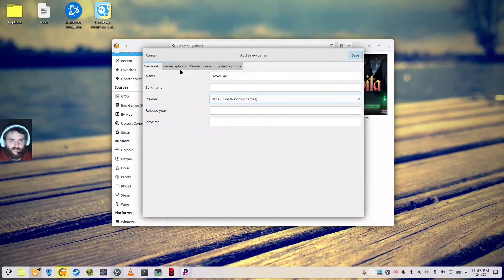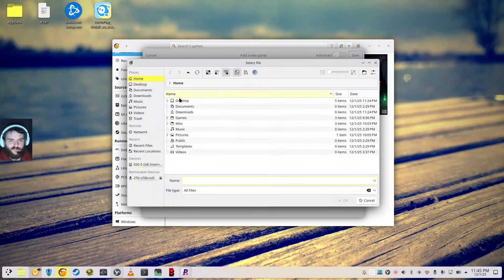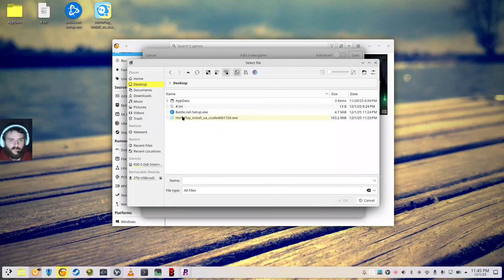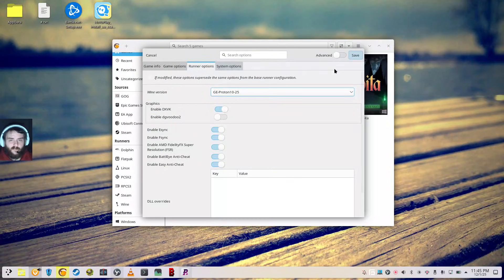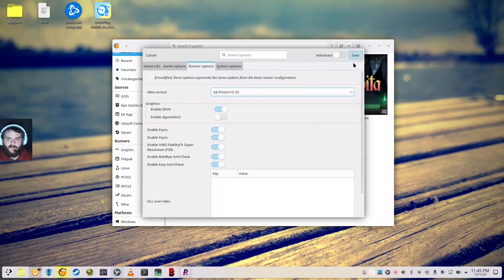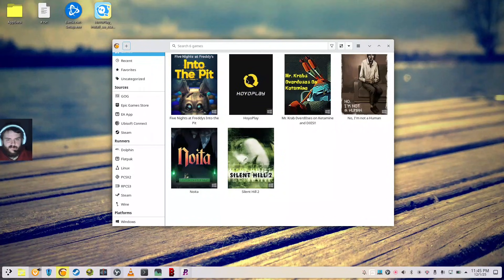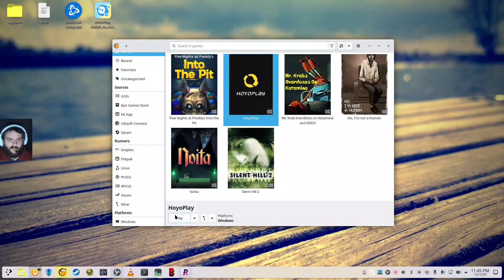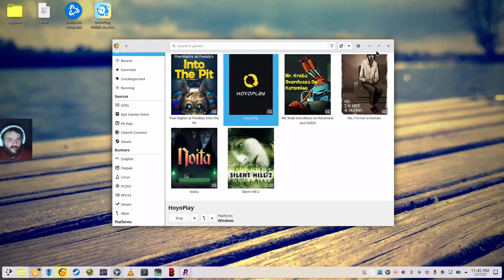I'm going to go to Runner and select Wine, Game Options, and we're going to select that EXE, which I have saved to my desktop. And then once again, GE 10-25 is selected there. As you can see, it pulled in the icon, or the cover art, I should say, and we're going to click Play.